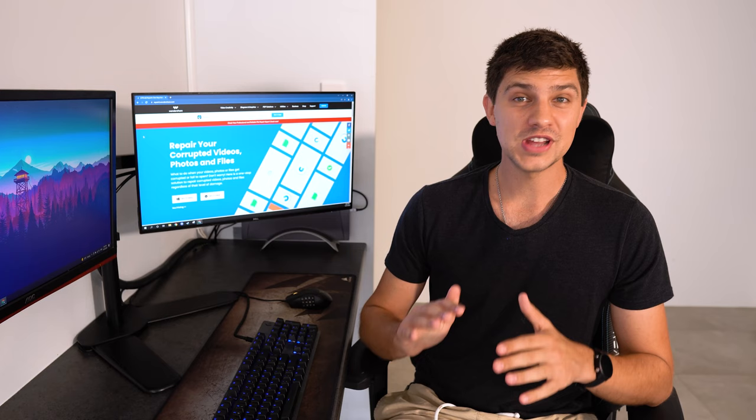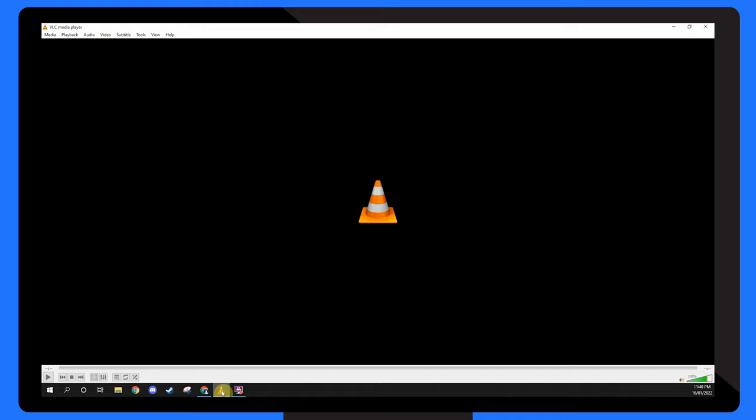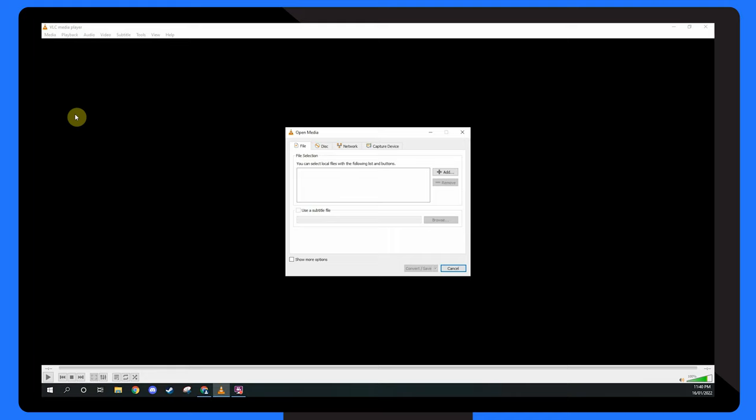Open VLC choose media from the top and select convert slash save. Next add your video and hit the convert slash save button.